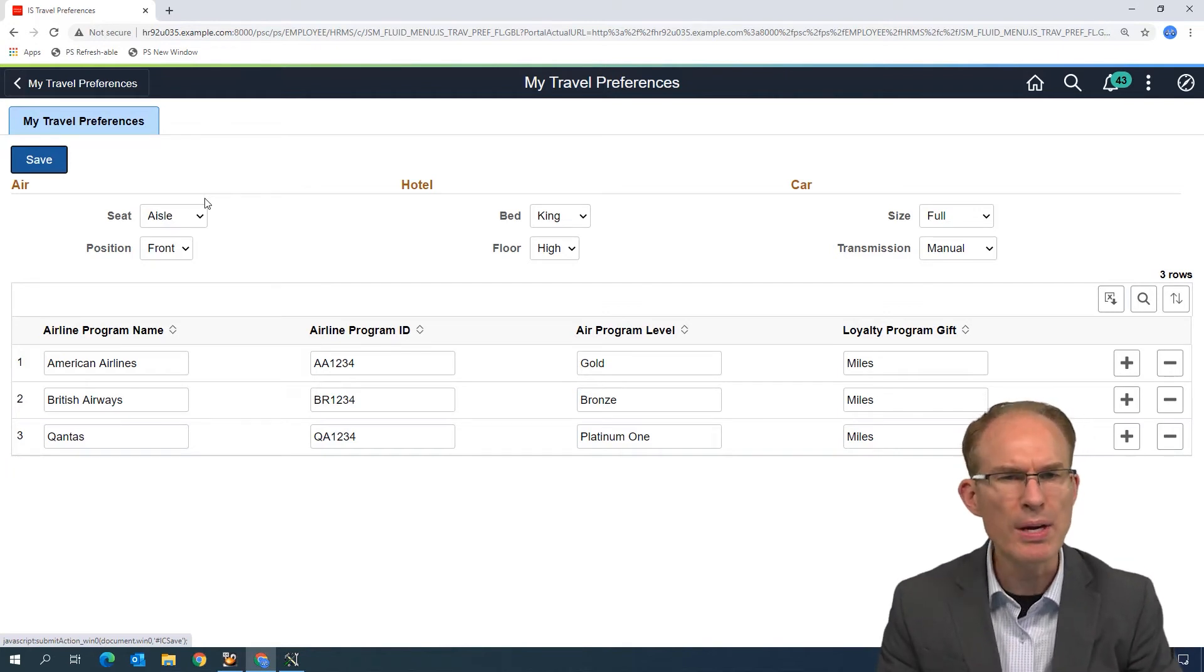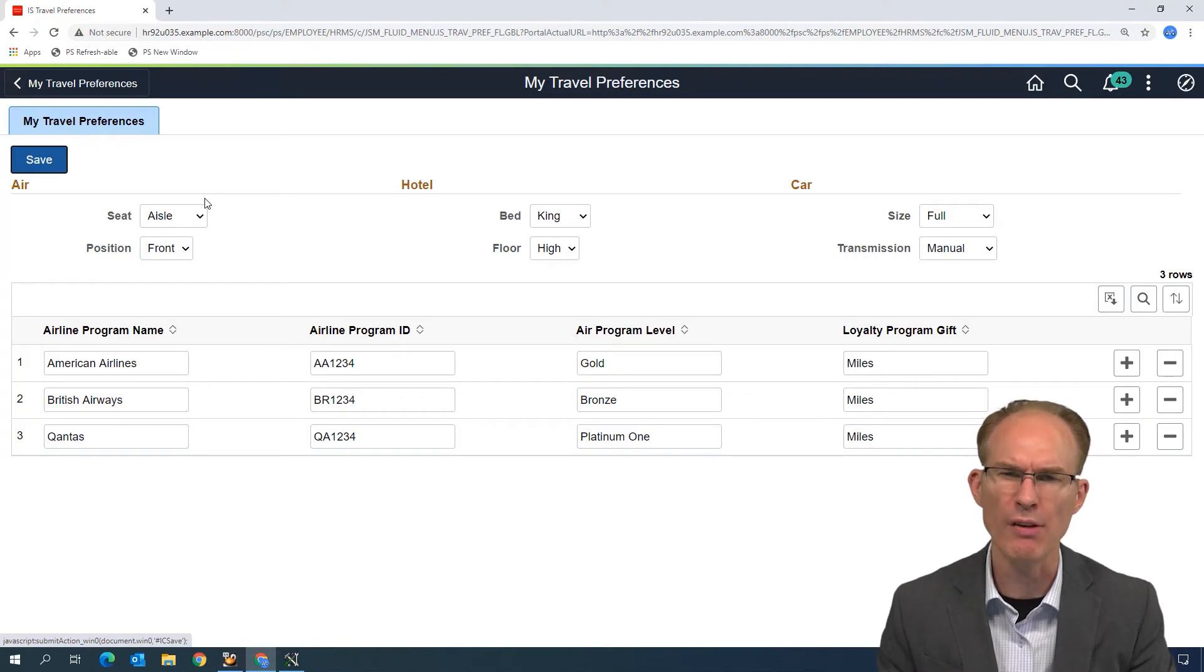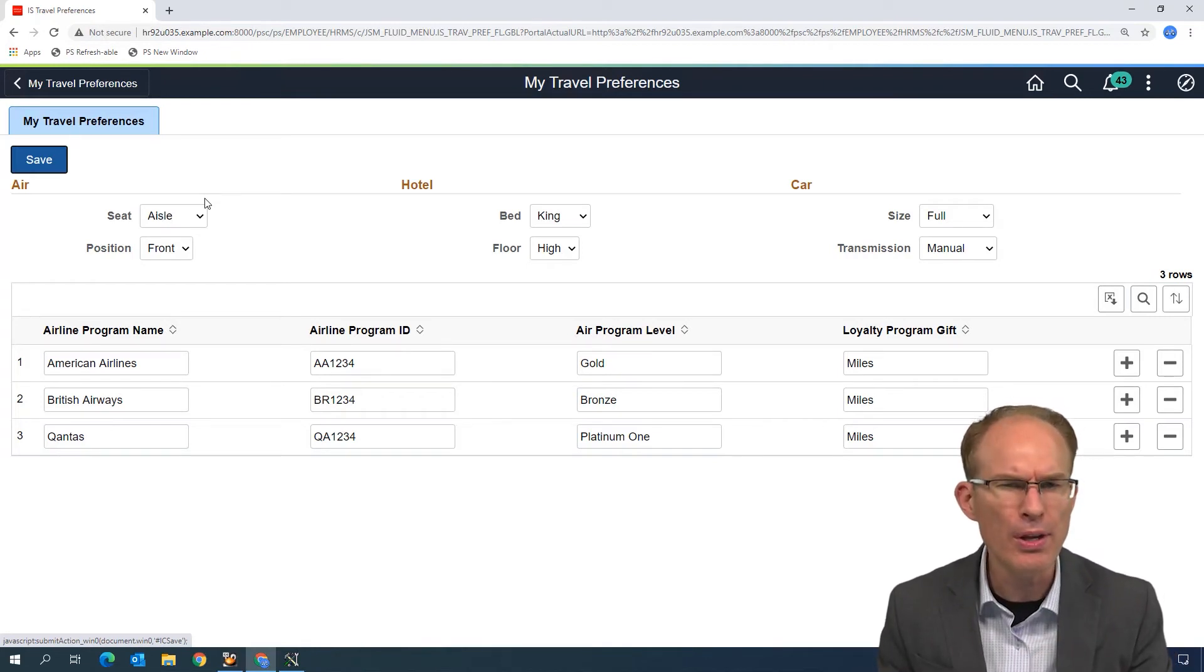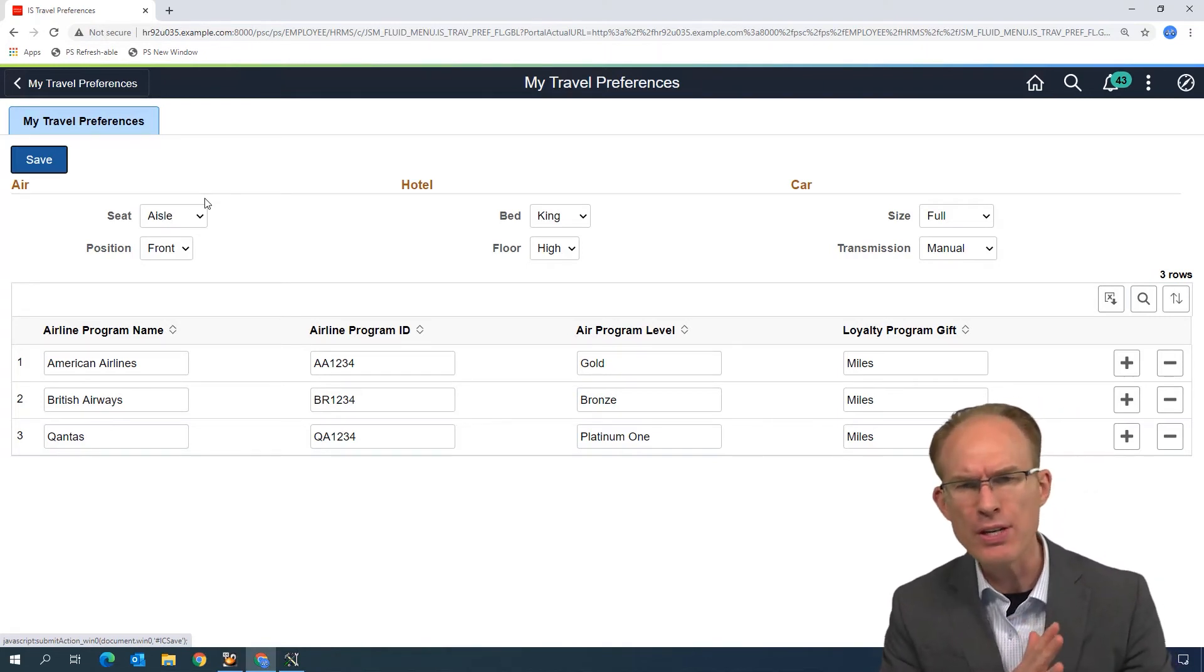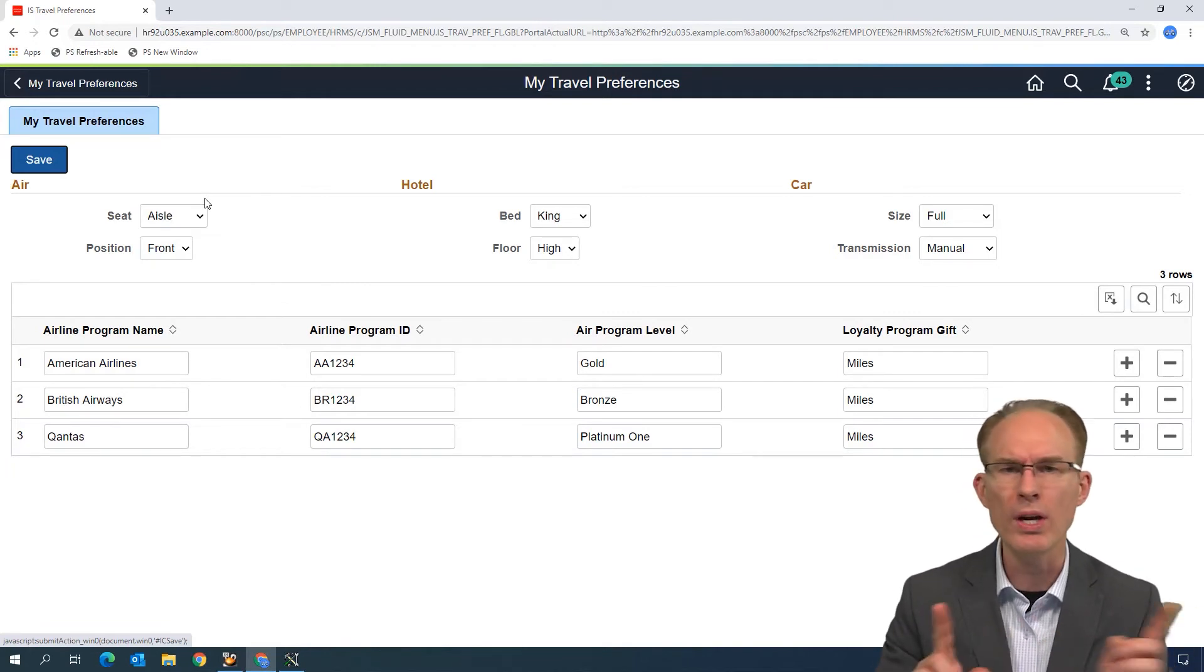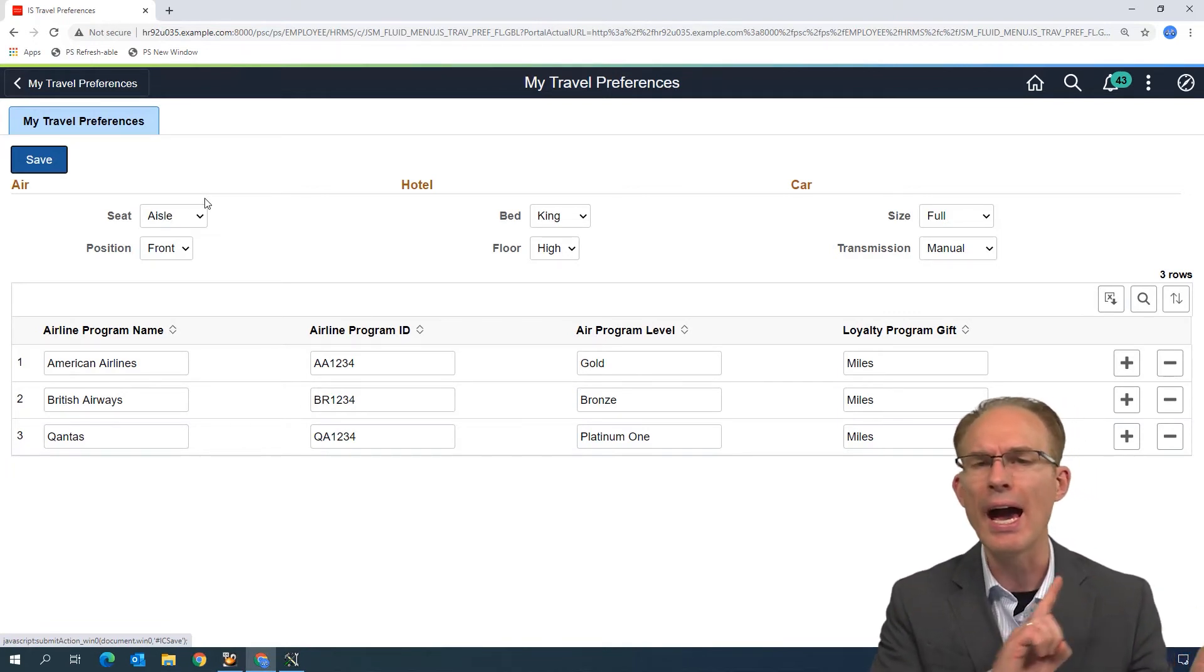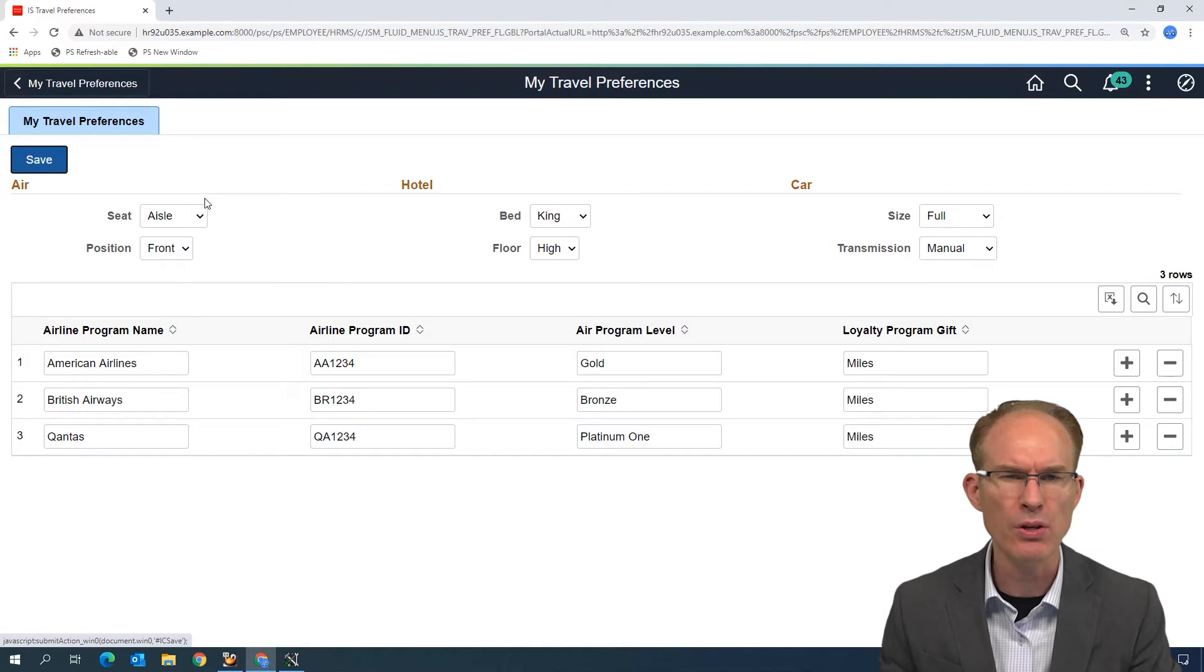So now we know how to add a button, but we should still answer that question of where. Where should we put this button? See, Fluid frees us from the contract, the unwritten classic contract that says action buttons always go at the bottom left corner.